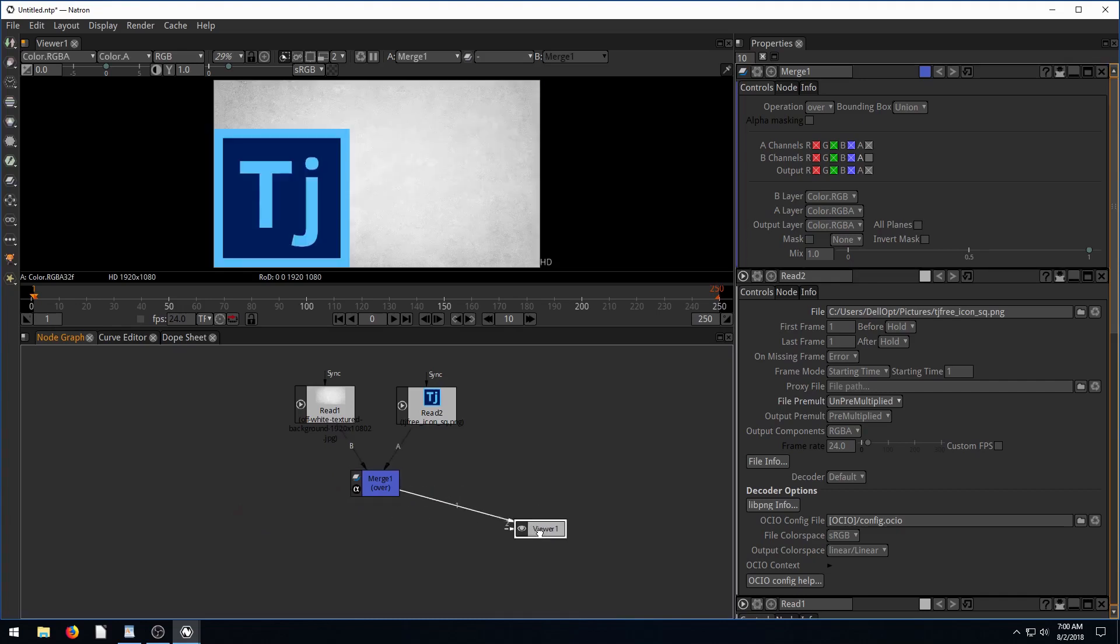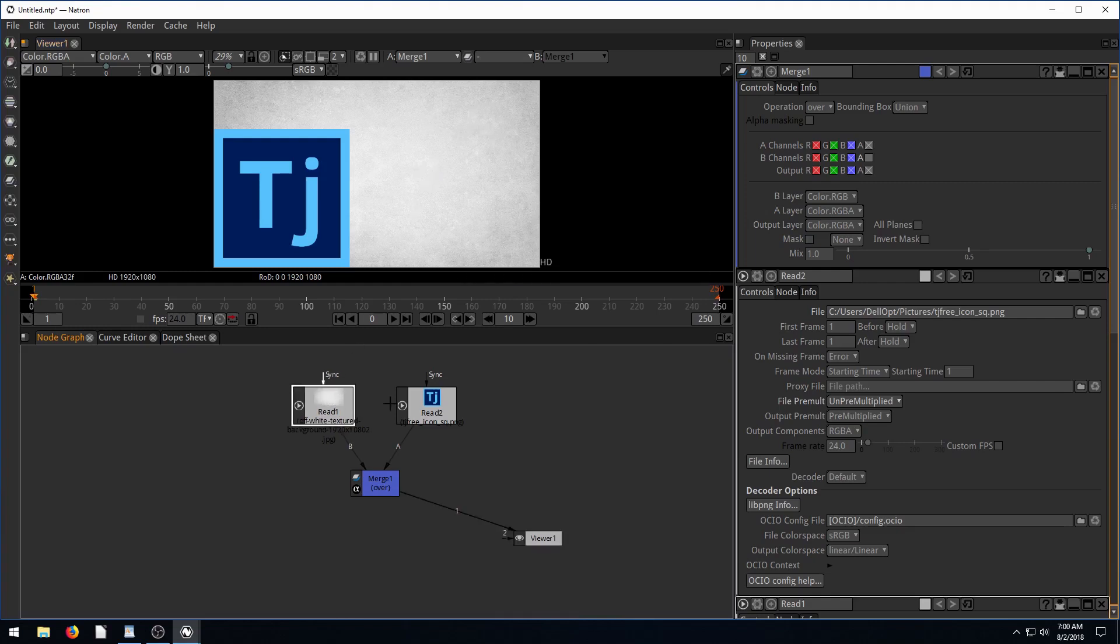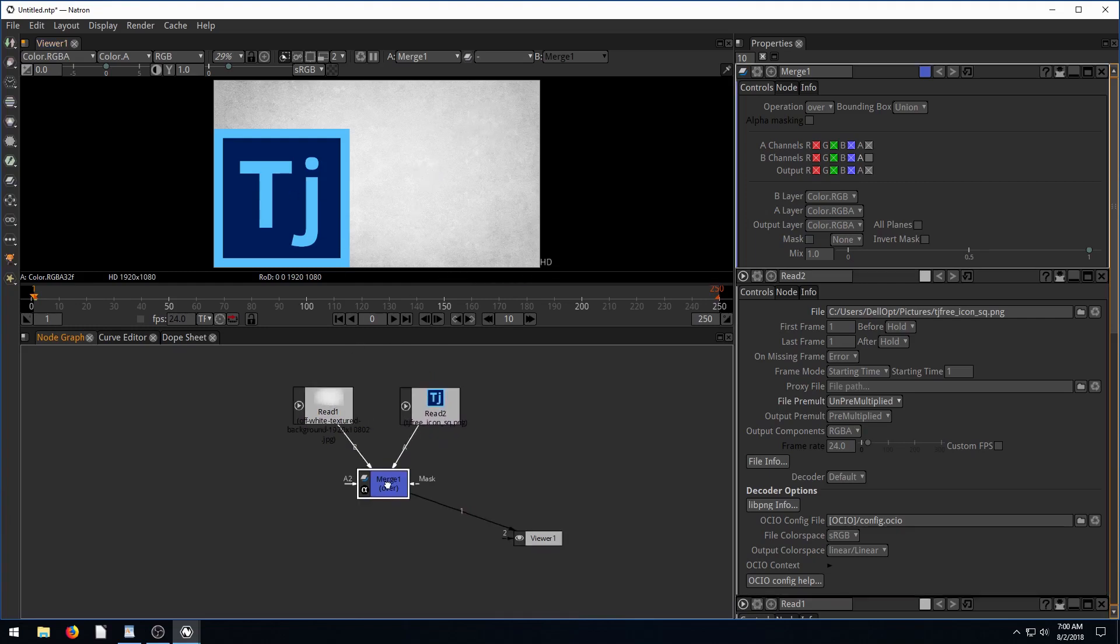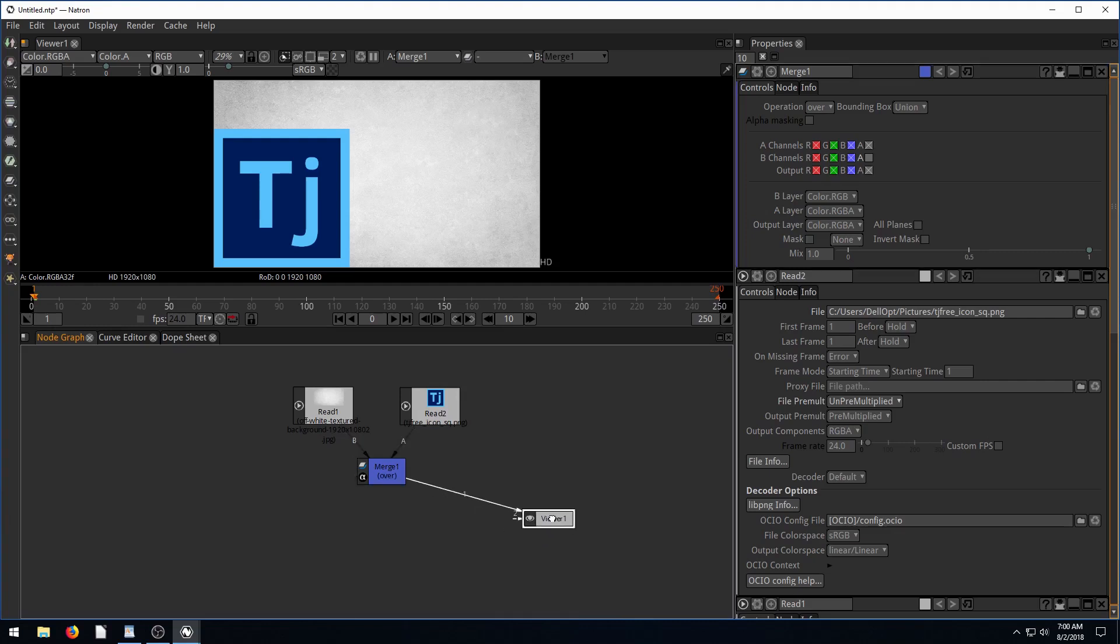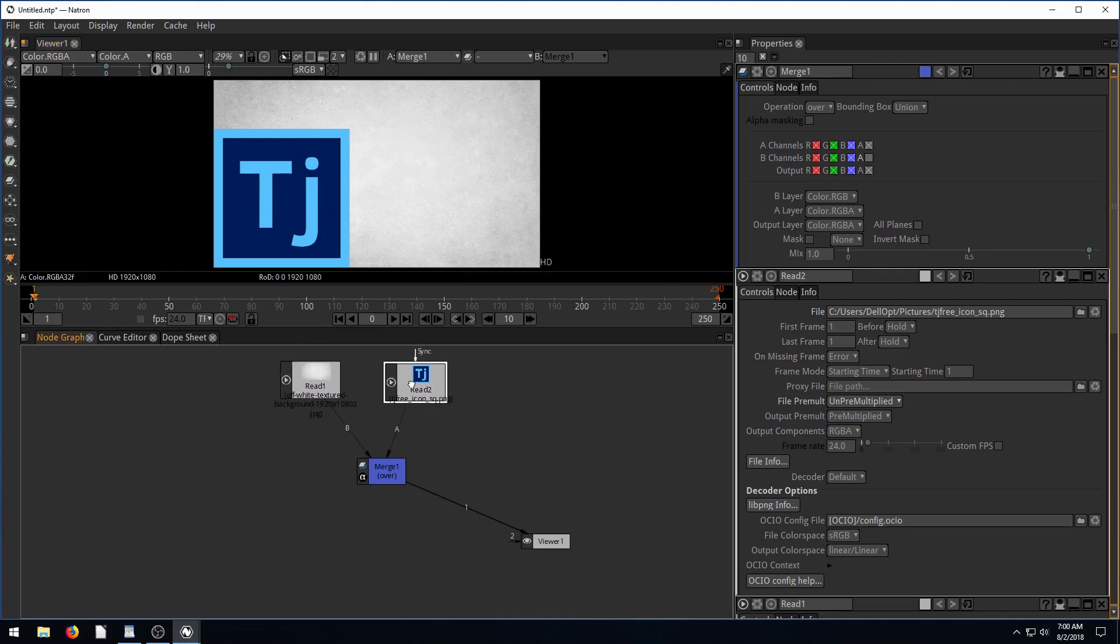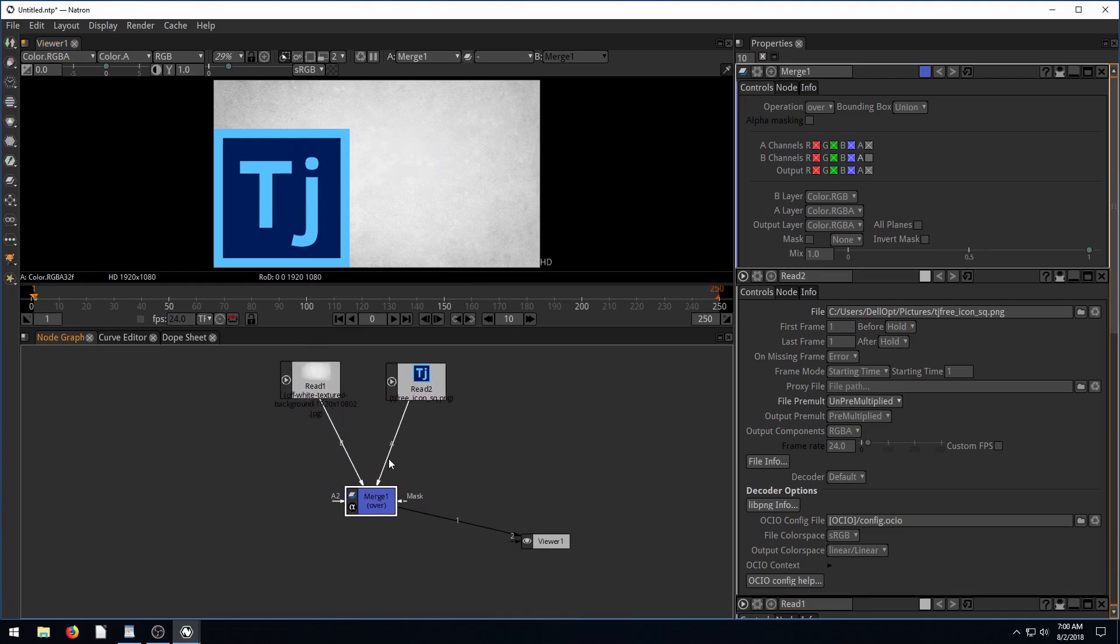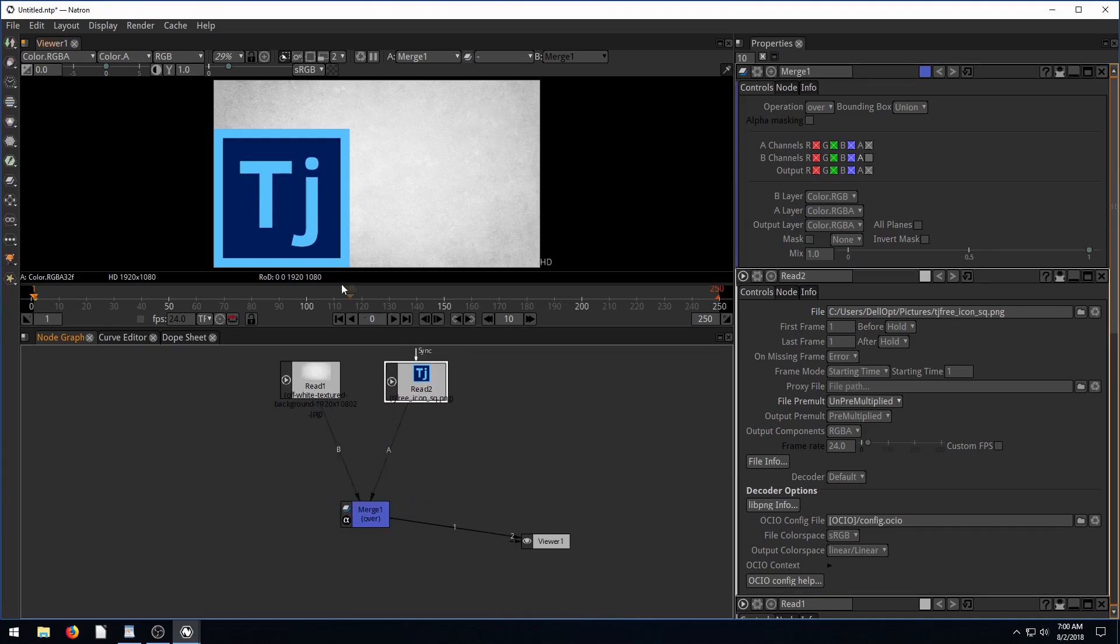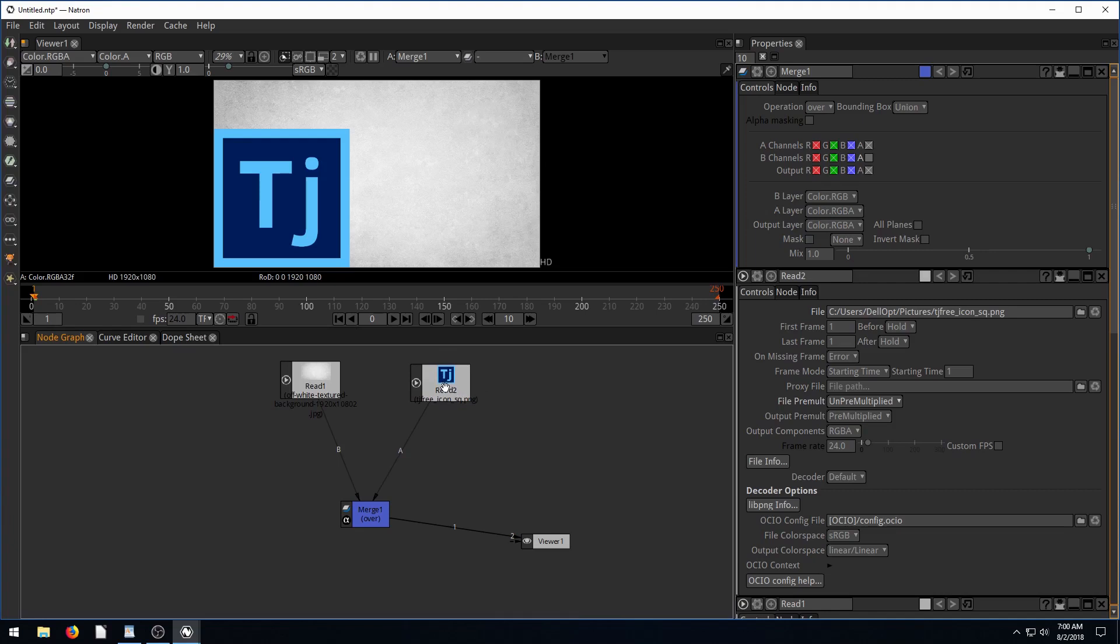We'll drag that to the viewer, so now we see our background is like the bottom layer, the under layer, and then this other image is the over, is the over top. And this merge node is merging them together using the over operation. Okay, so now if we want to animate this, if we want to try and move this, we click up here, maybe nothing's happening. Because these are just two images that we're reading in and merging together, to be able to change this TJ logo and make it move or animate on the screen, we need to give it some additional functionality. We need to use a transform node.